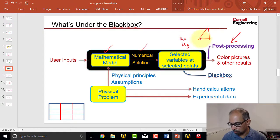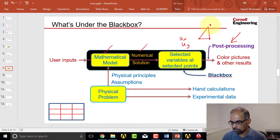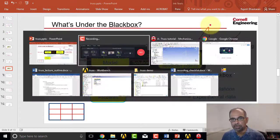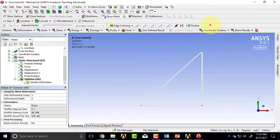So ux, uy at these three nodes. Let me go into ANSYS.